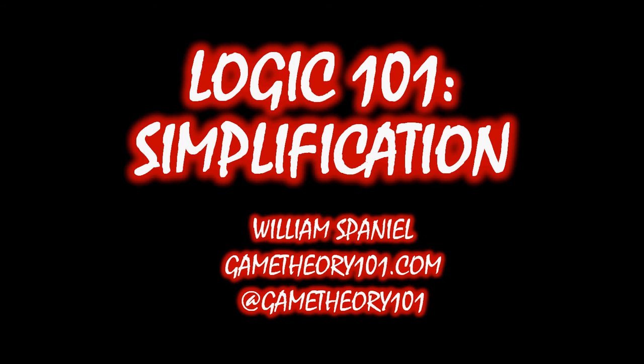Welcome back to Logic 101, I'm William Spaniel, and this lecture is on simplification. This is the sister rule of conjunction introduction, and fitting with its name, it is also very simple.